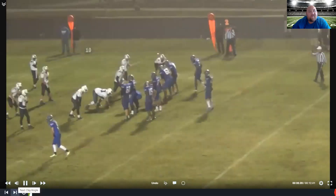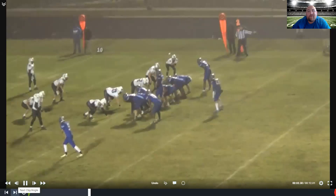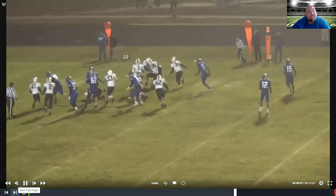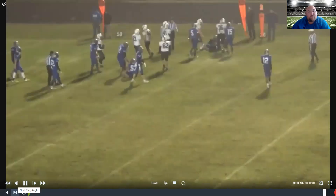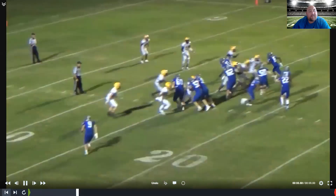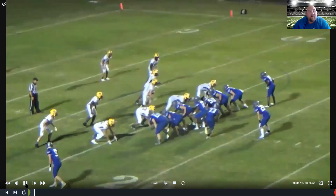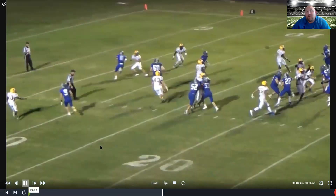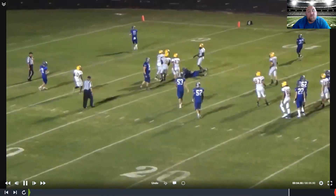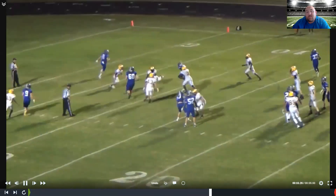Again, any help with how to get wingbacks to block would be appreciated. If you block this differently, please comment below. This is our down pass — it's great on the goal line. We should have hit the corner because he was wide open, but our blocking wasn't the greatest on that play.